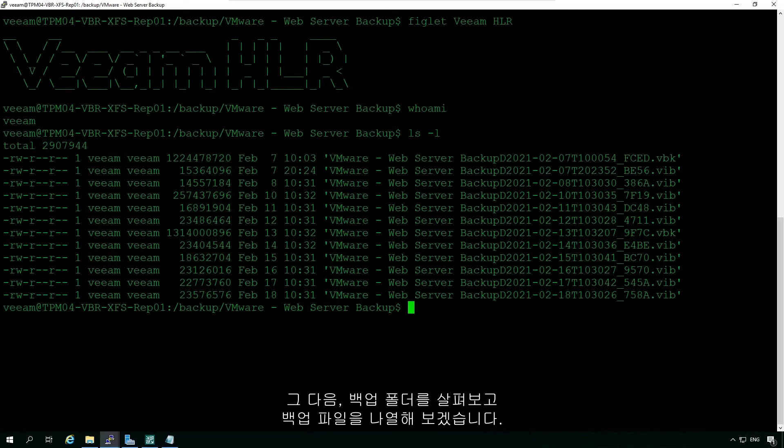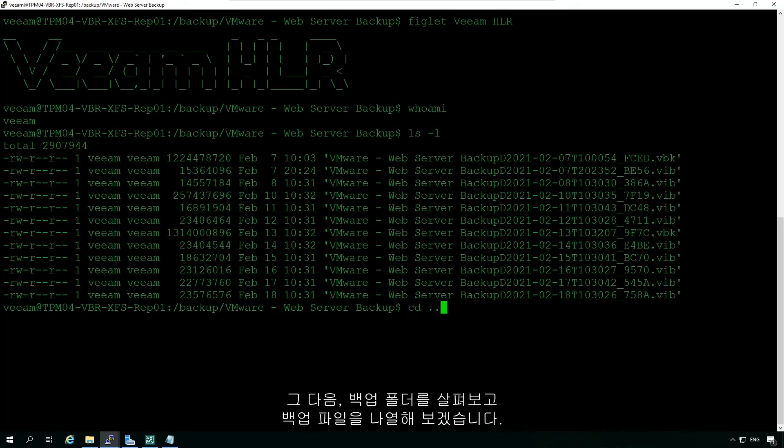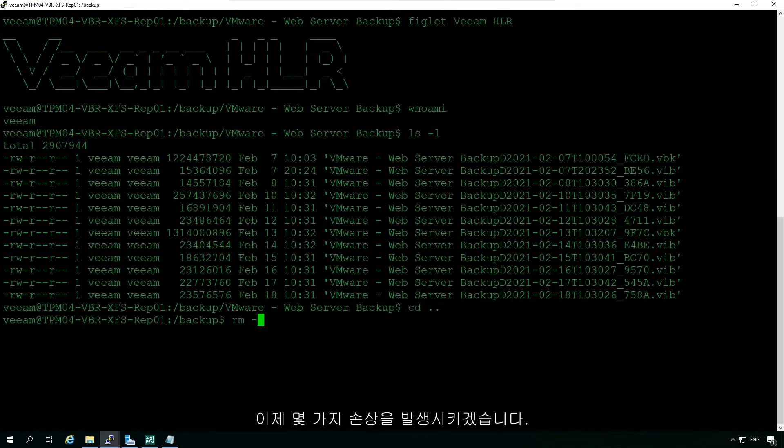Next, we're going to look at our backup folder and list out our backup files. Now let's try and do some damage.